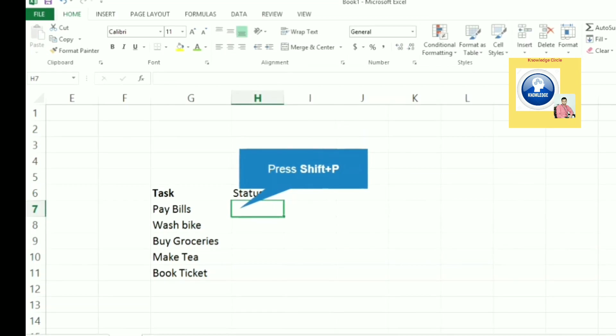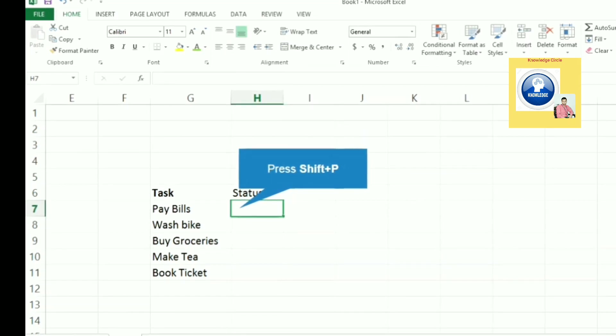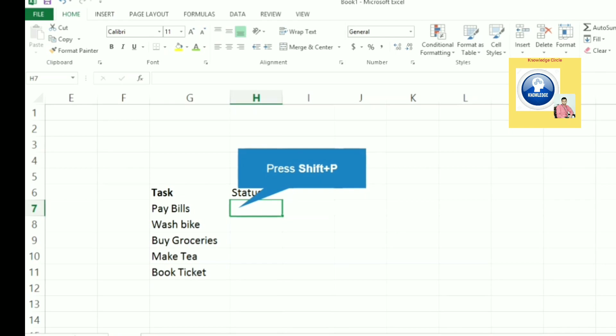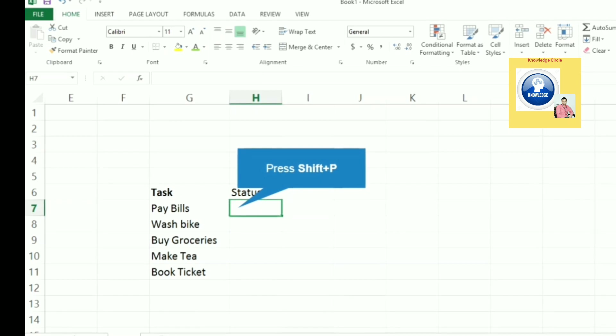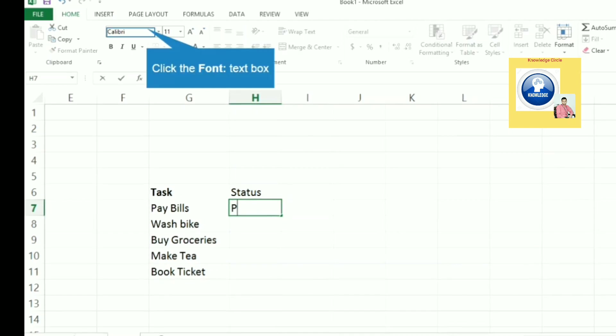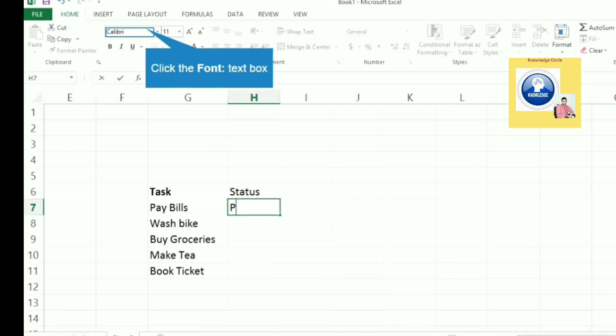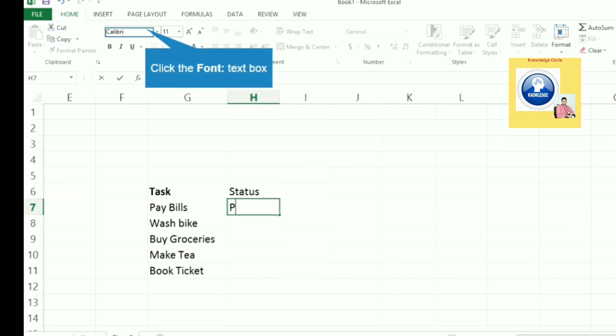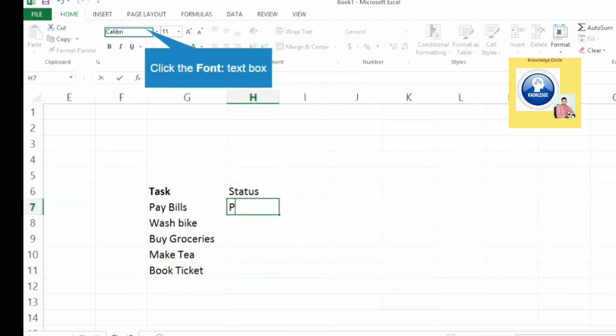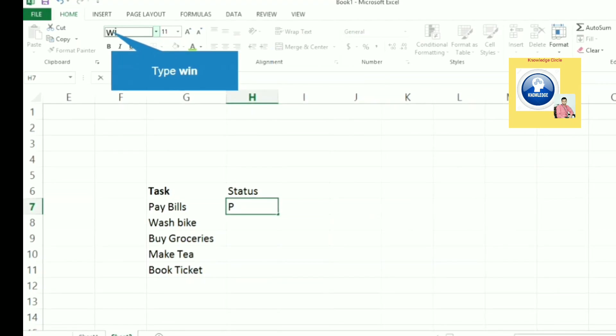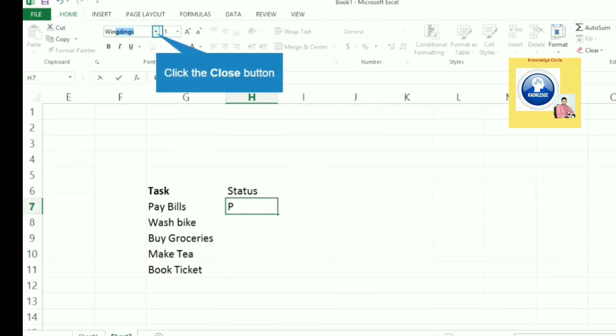If you want to put a tick mark, meaning the task is done, we will press Shift+P. Then we have to go to the font, click on the font, and we have